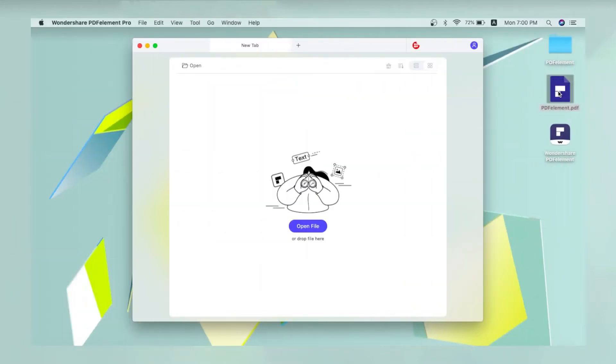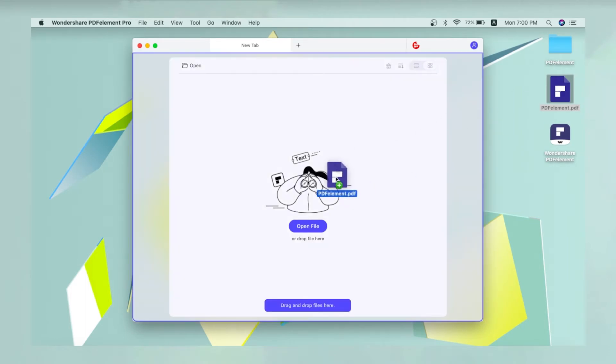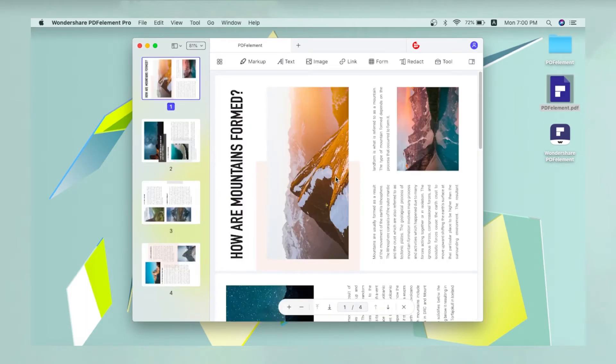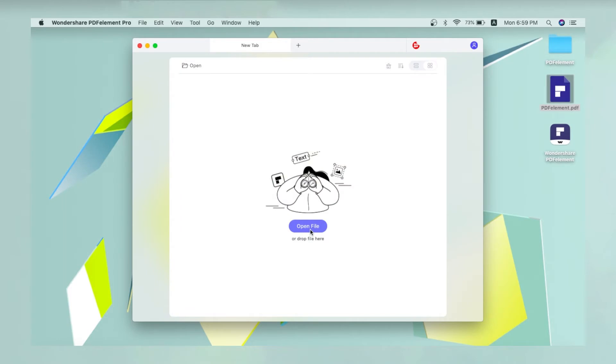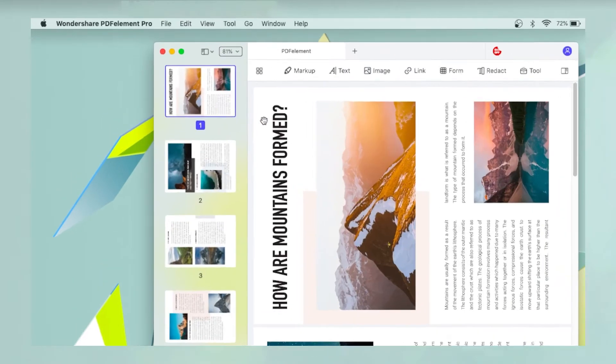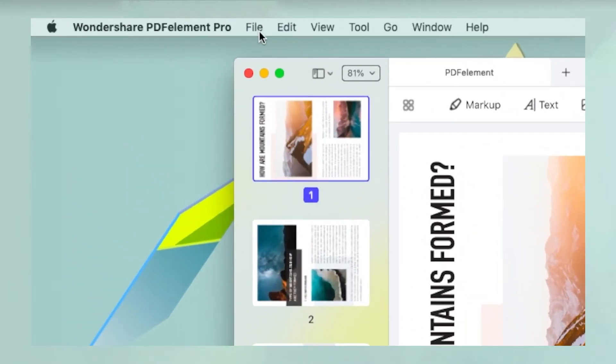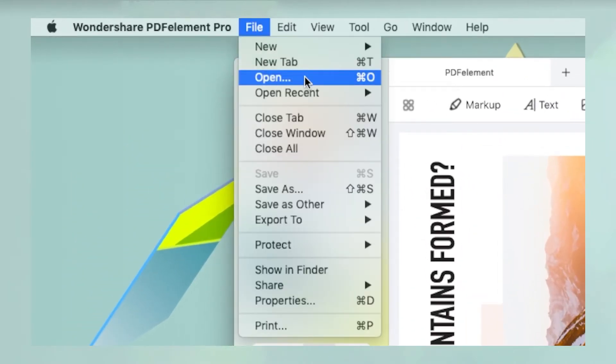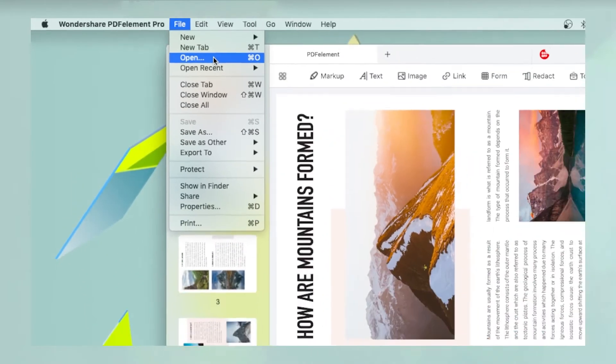First, open the file with the rotated pages. You can do this by simply dragging the file into the PDFelement interface, using the open file icon on the welcome page, or using the file open option in the top menu.